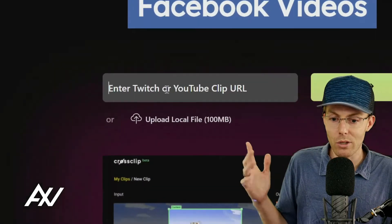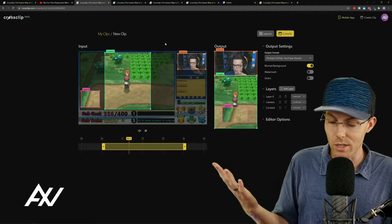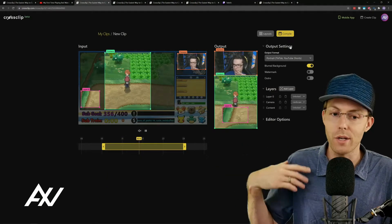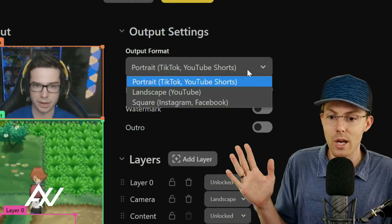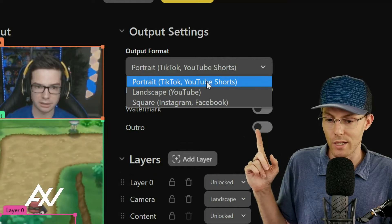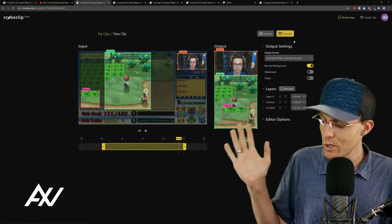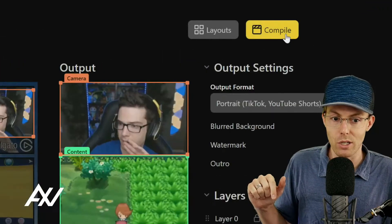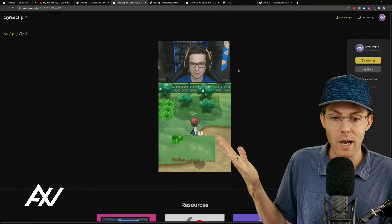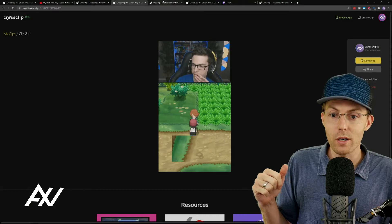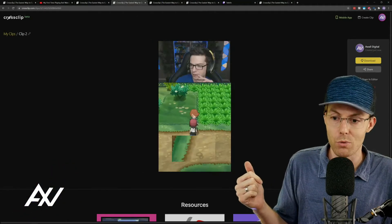You're going to bring the clip in, paste the URL, and get the clip, then bring it into the editor. If you're looking to post on YouTube Shorts, you're going to want to edit a version that's either portrait or square. Once you're done editing, click compile and it will export a portrait or square format video — you can choose which format you want for YouTube Shorts.